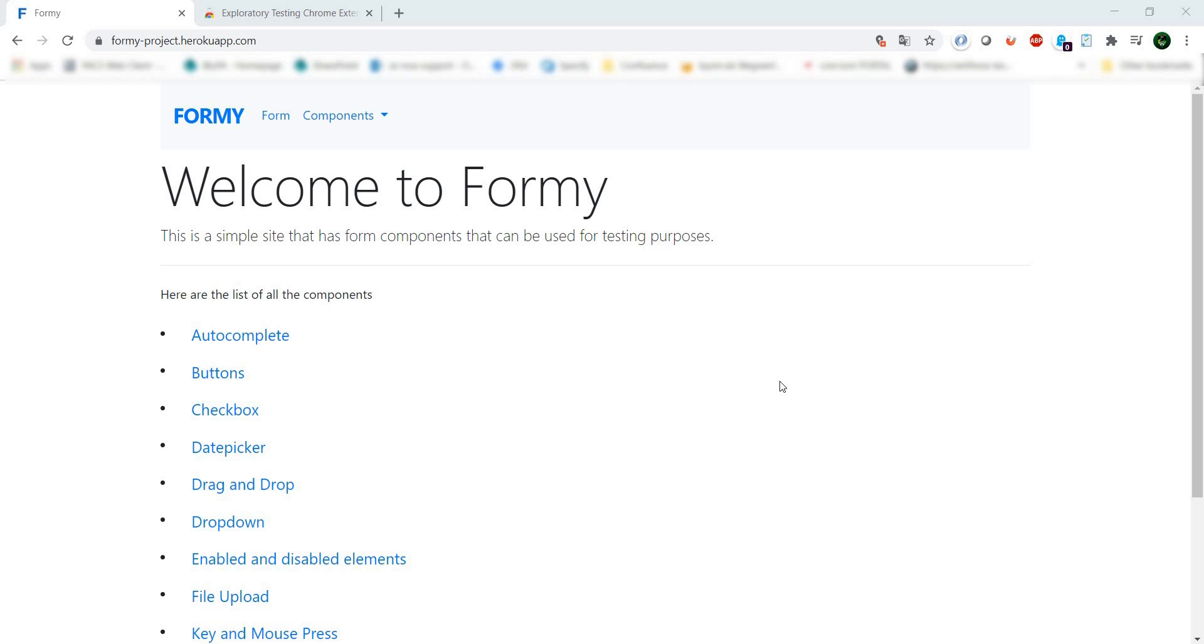Being able to do good exploratory testing is, from my point of view, key in the testing process.